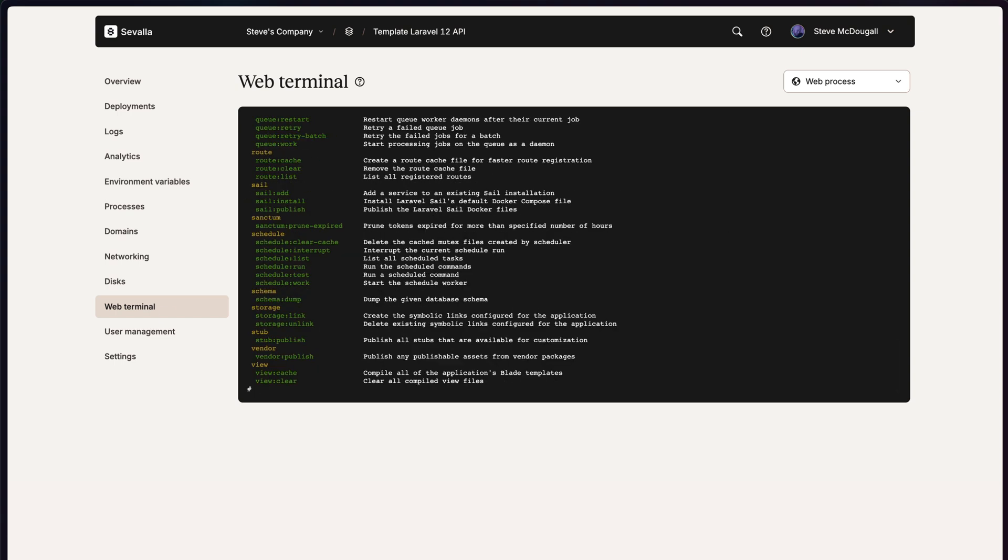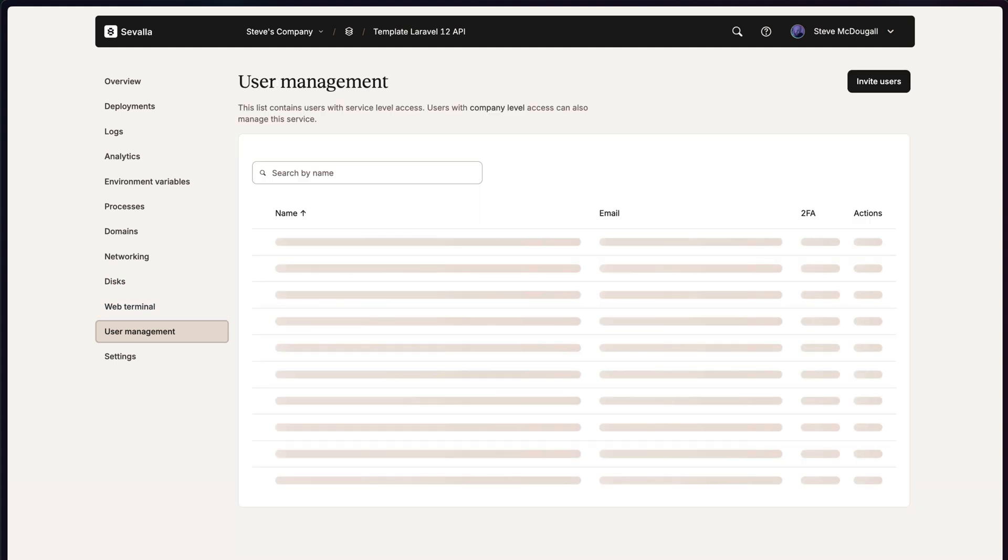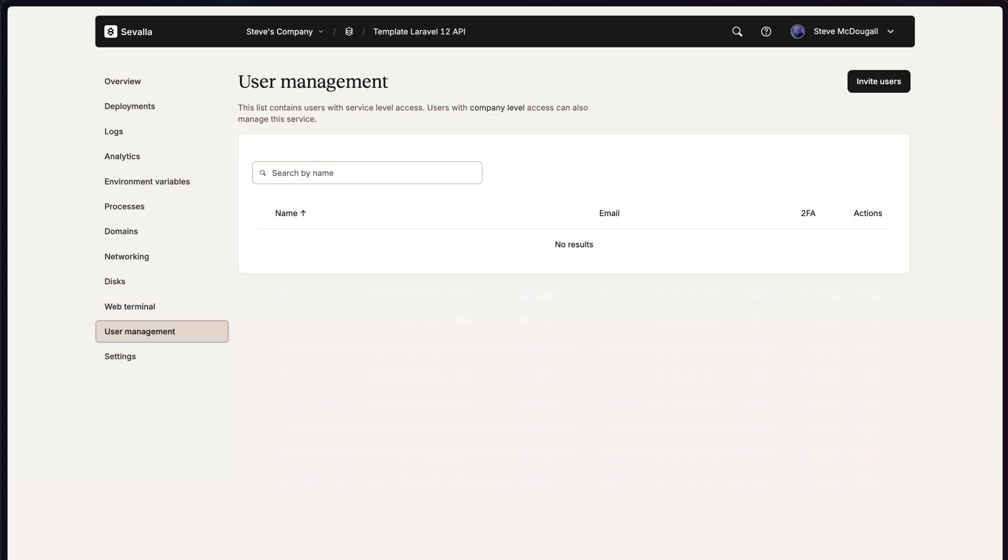You can invite users to your project to properly collaborate on projects as we're not all solo developers.